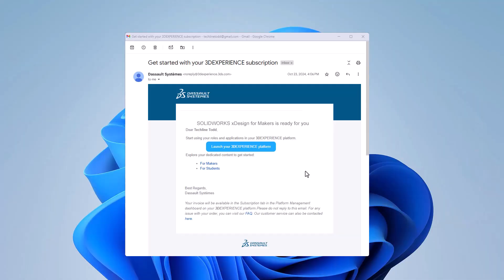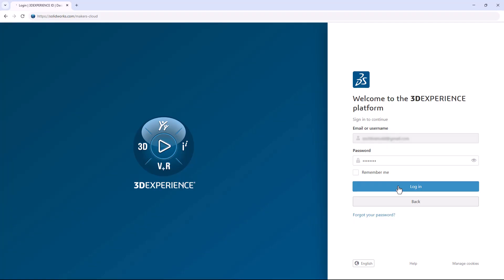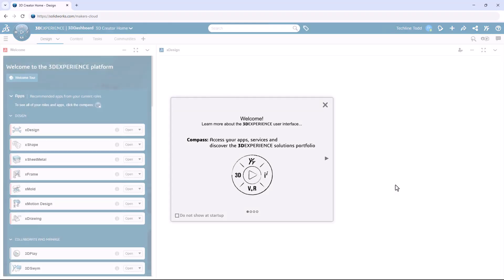If you just bought SOLIDWORKS X Design for Makers, this video is going to help you get logged in, set up, and familiar with all the stuff that you're getting. Look for the email with the subject line 'Get Started with your 3DEXPERIENCE subscription.' It'll say SOLIDWORKS X Design for Makers is ready for you, and there'll be a big blue button to launch your 3DEXPERIENCE platform. Bookmark that link in your browser, because that's your unique login for your license. Log in with your 3DEXPERIENCE ID — that's just the email and password you used when you purchased your license.